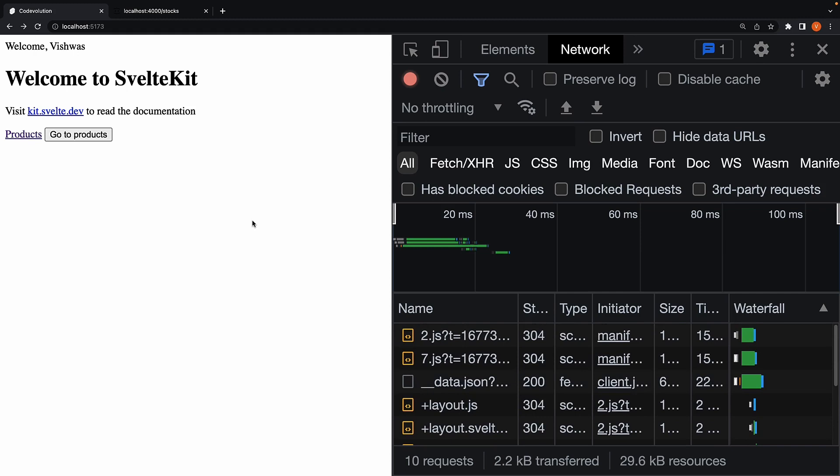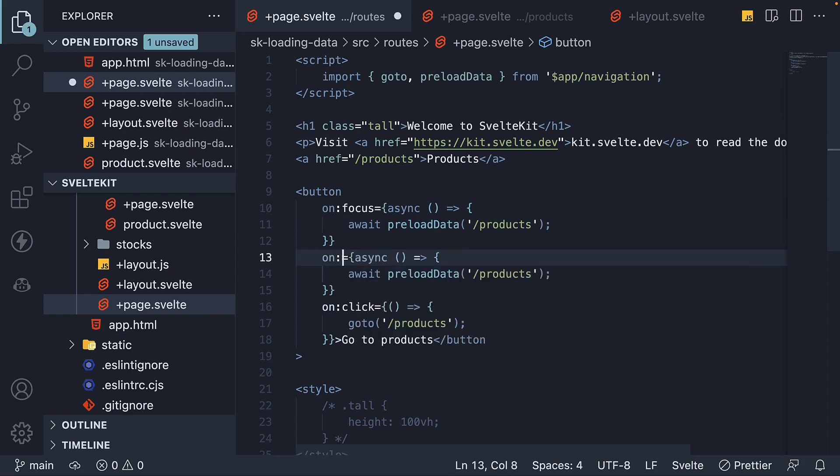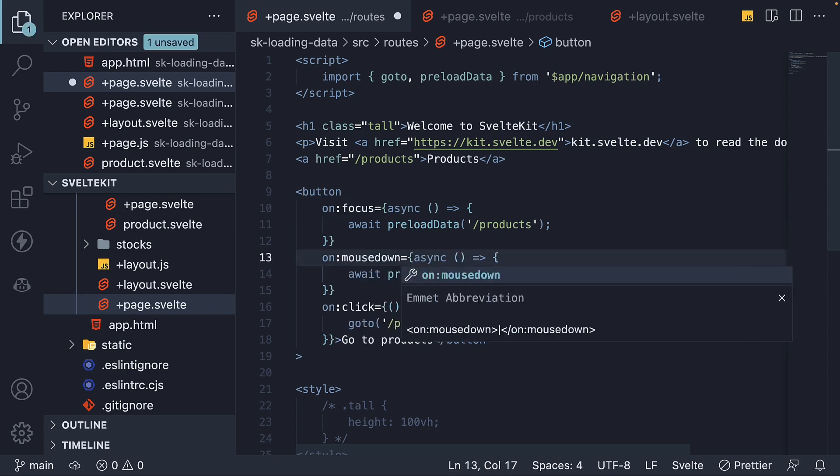This, of course, mimics the hover behavior on a link. You can bind to on mouse down if you would like to mimic the tap behavior.